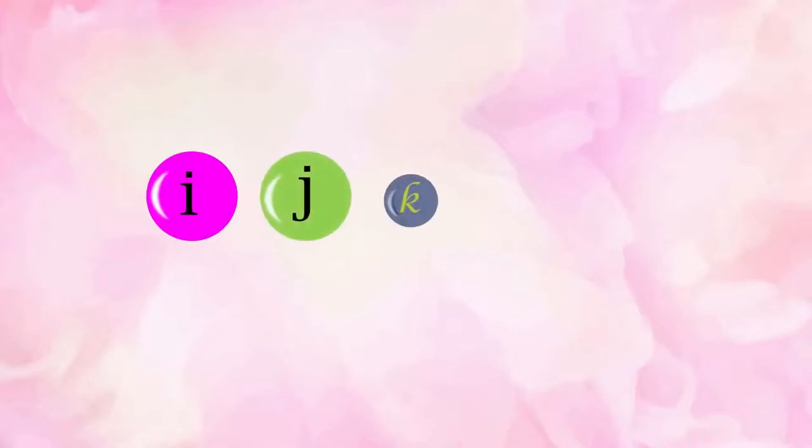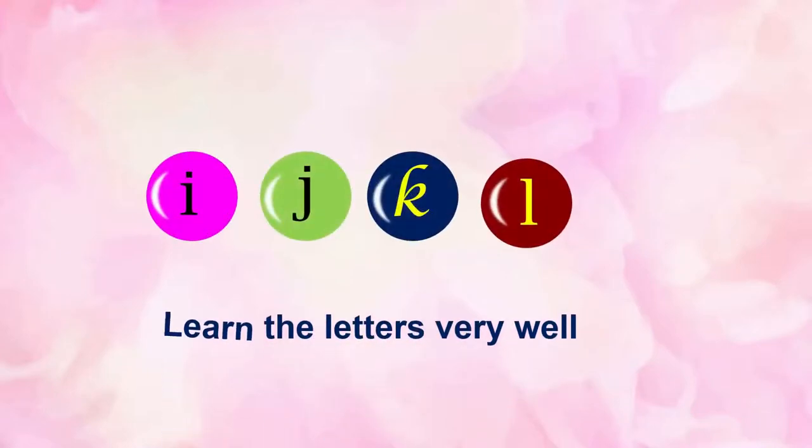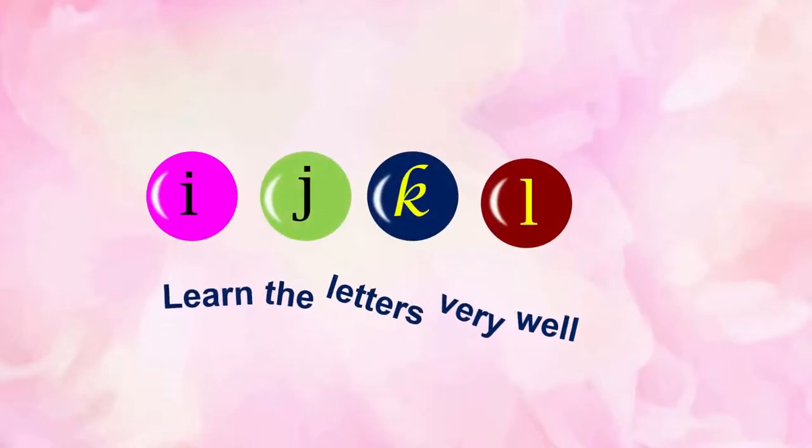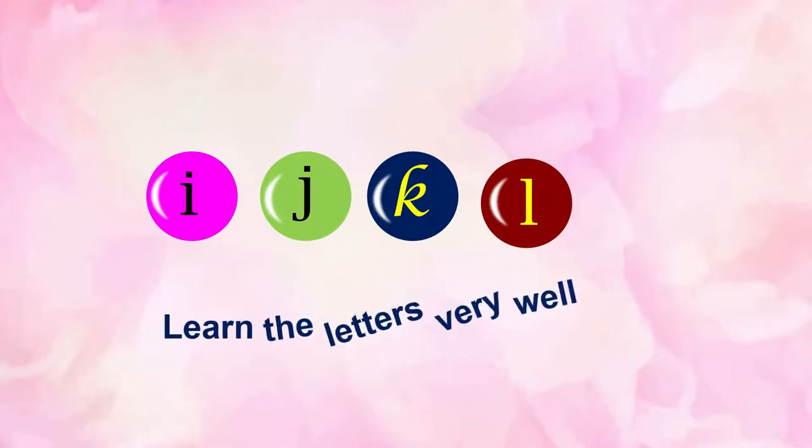I, J, K, L. Learn the letters very well.